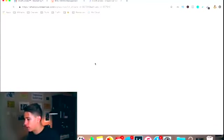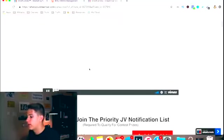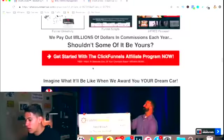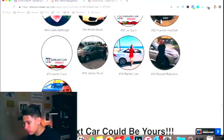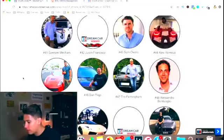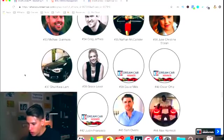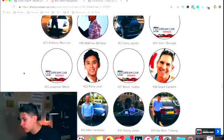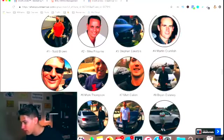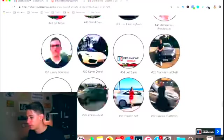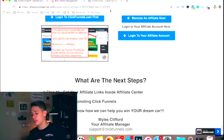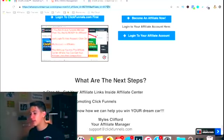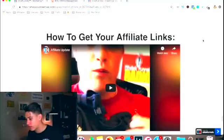Their affiliate program has a couple of crazy incentives, but the main one that most people know about is the dream car. At this very moment, there's been 57 people that have gotten at least 100 or 200 referred users to the ClickFunnels program. And as a result, all of these people bought a dream car. So that's another reason you should just try the ClickFunnels affiliate program, see if it works for you. There's a lot of training out there to get you started.